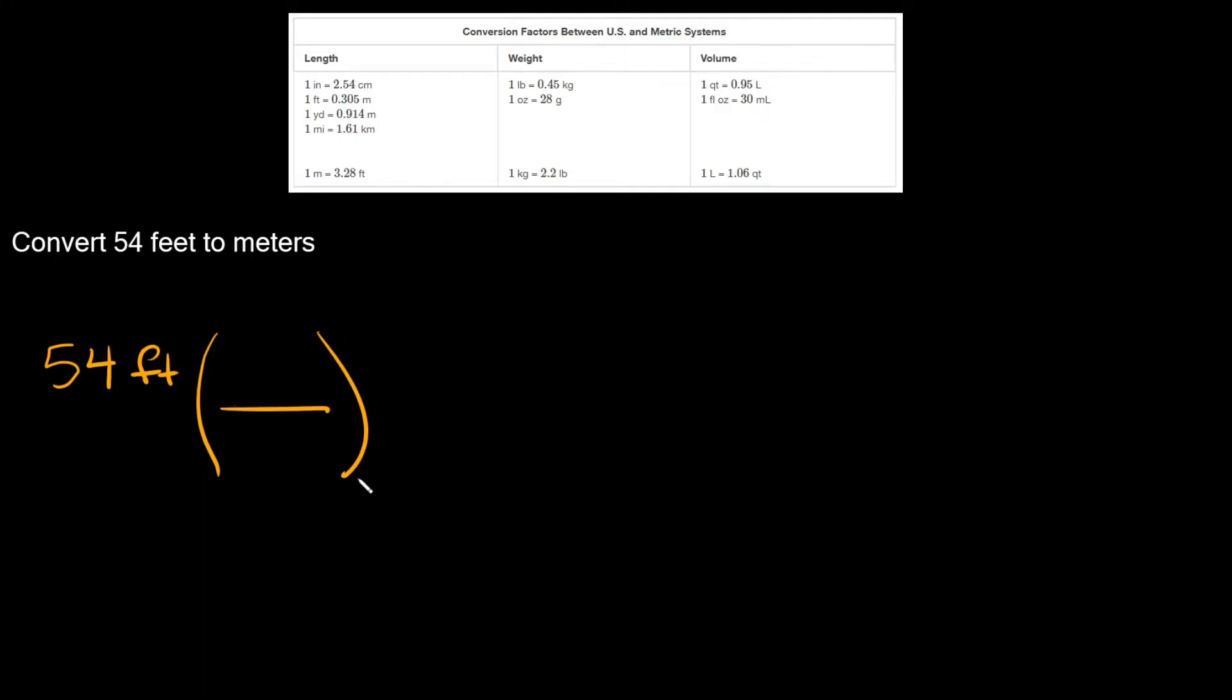So what goes in your fraction here? Well, whatever relationship you have between feet and meters. Coming up to the table let's look for a relationship between feet and meters. You can see there's one right here. It says one foot is equal to 0.305 meters.